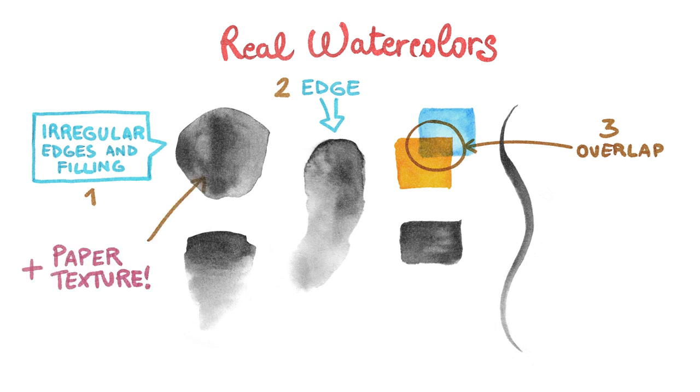A fourth one is the paper texture that shows through the brushstrokes. So let's try to translate in digital these elements using Clip Studio Paint's brush engine.